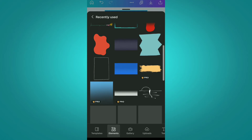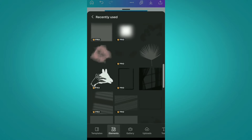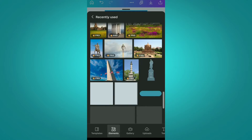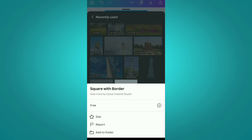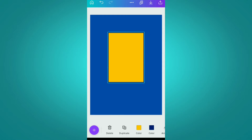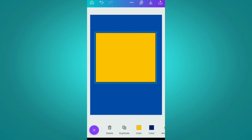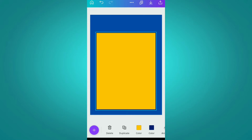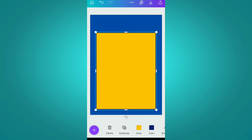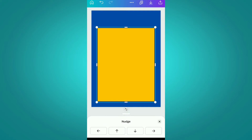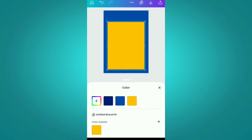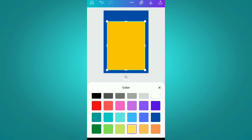After this, we are moving to the elements section and in that to the recently used section. From here we are going to use so many elements. First of all, we are using this square with border element and now we are going to adjust it properly in the page. After adjusting it, we are changing its border color to light yellow.